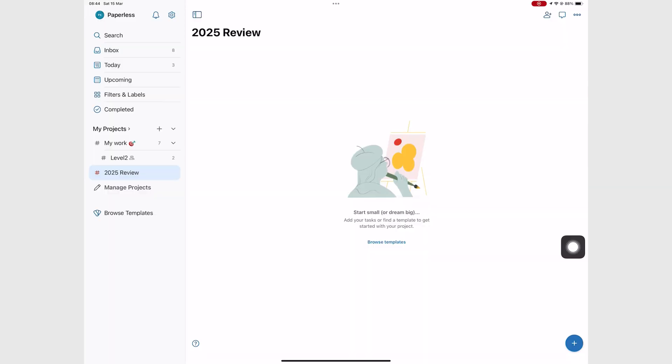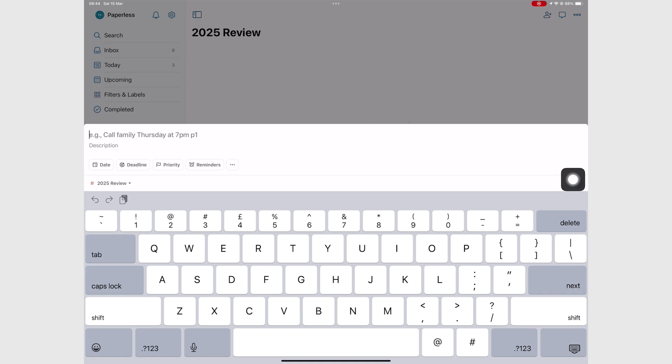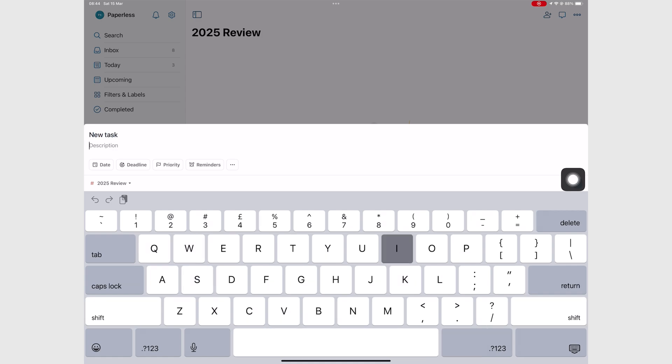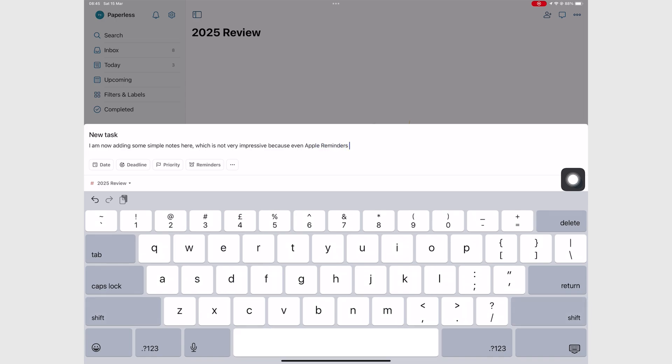Creating tasks in Todoist is fairly simple. You can add simple notes to them, which in 2025 is not impressive. There's a simple keyboard toolbar in iPadOS that gives you some basic formatting options for text. So we were expecting to see that in Todoist.